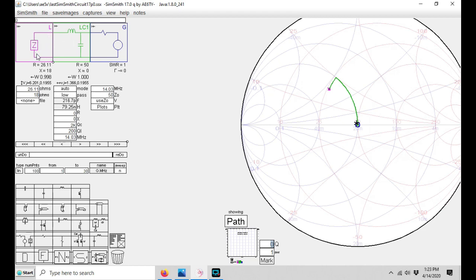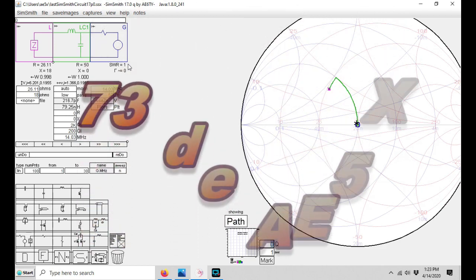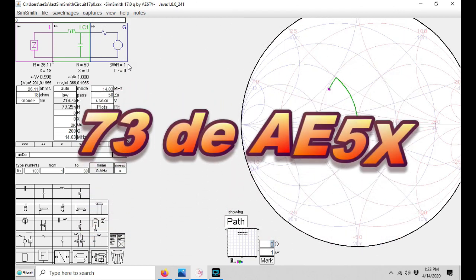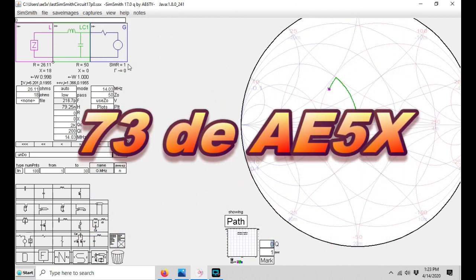And I should have an SWR of almost perfect. Anyway, thanks again to Allen W2AEW and to Ward AE6TY for making these programs and for educating us on how to use them. They're very beneficial and a lot of fun to use. 73, thanks for watching.